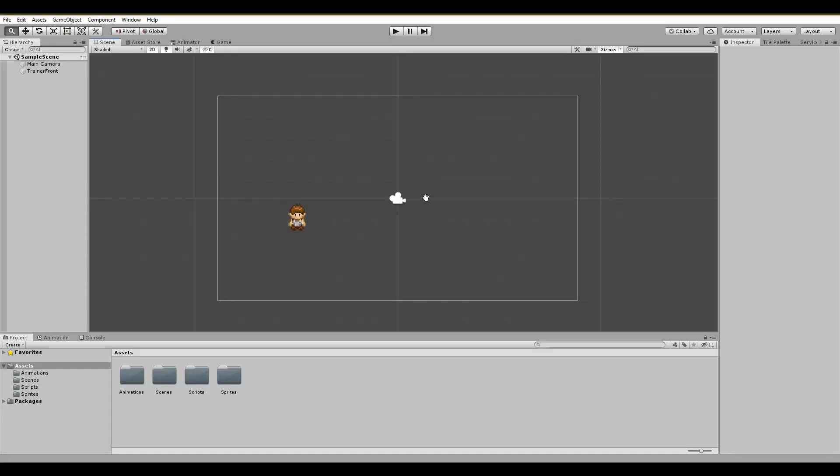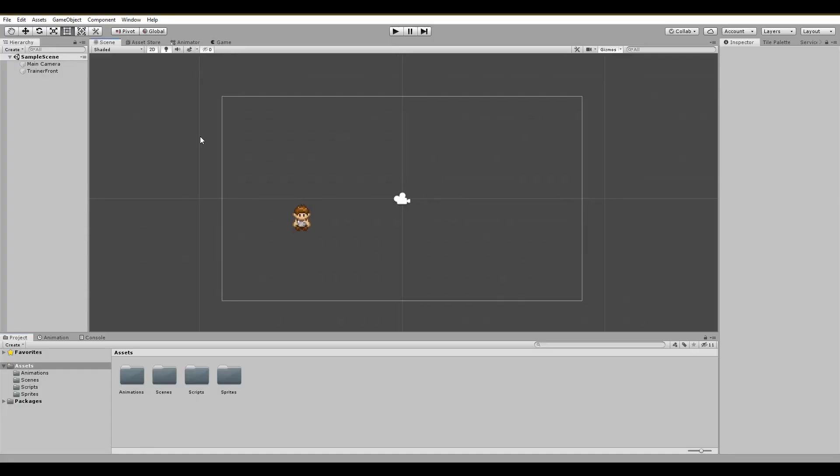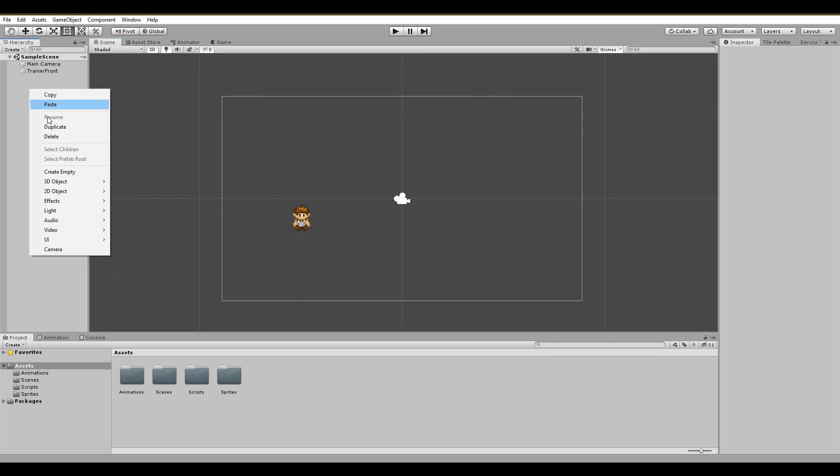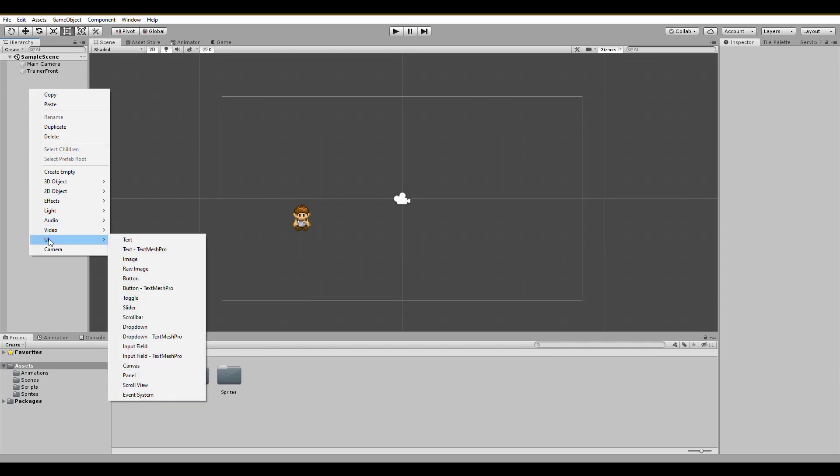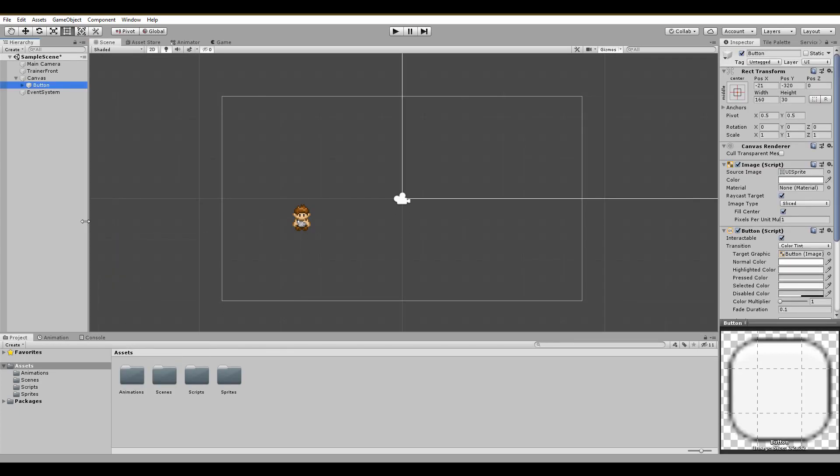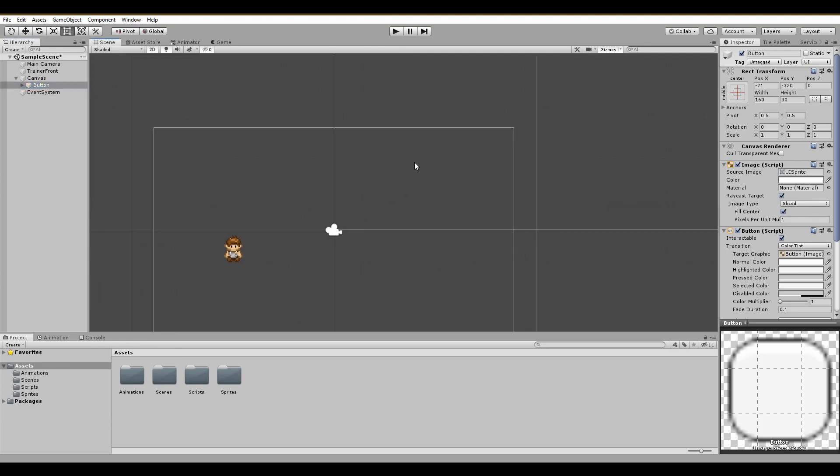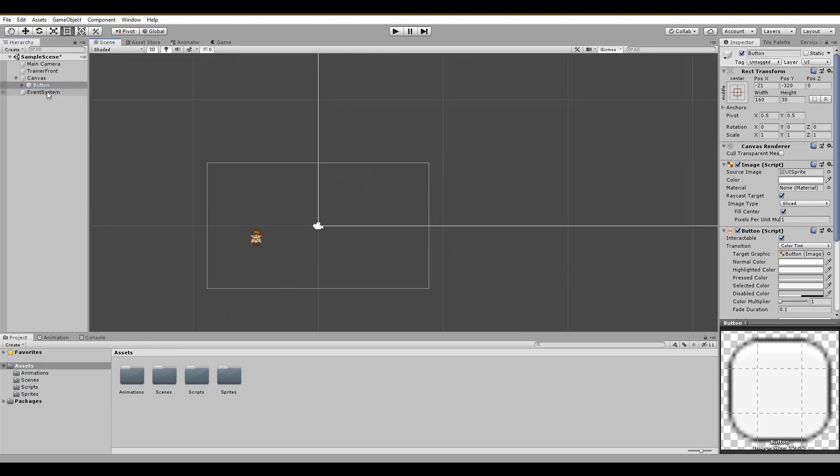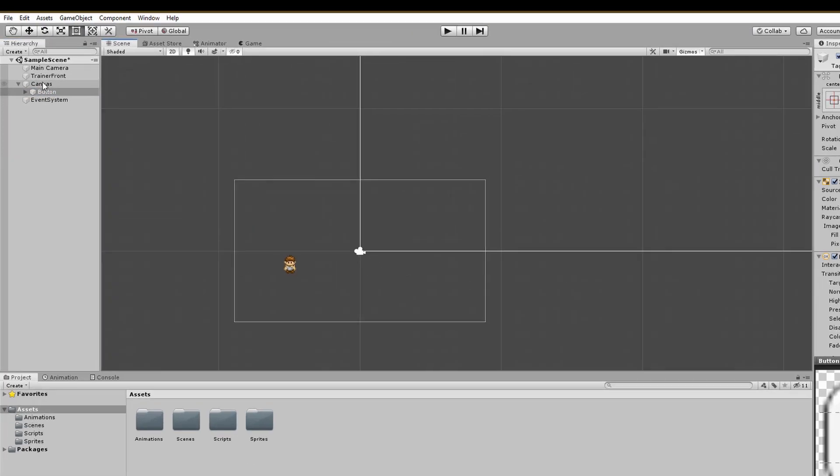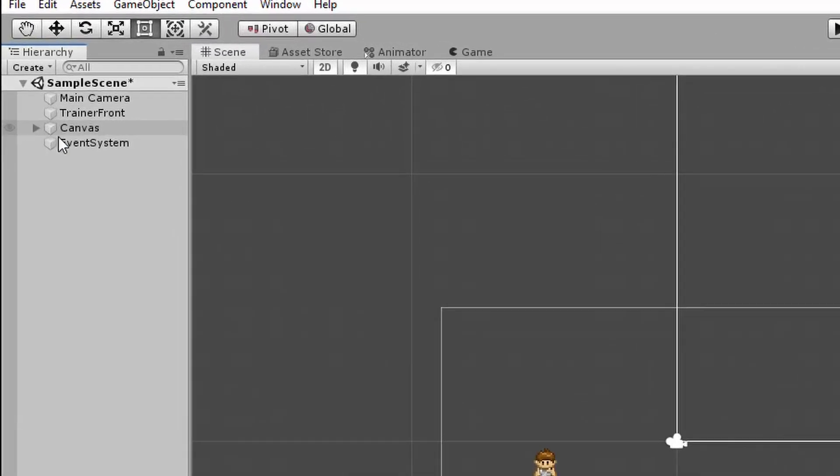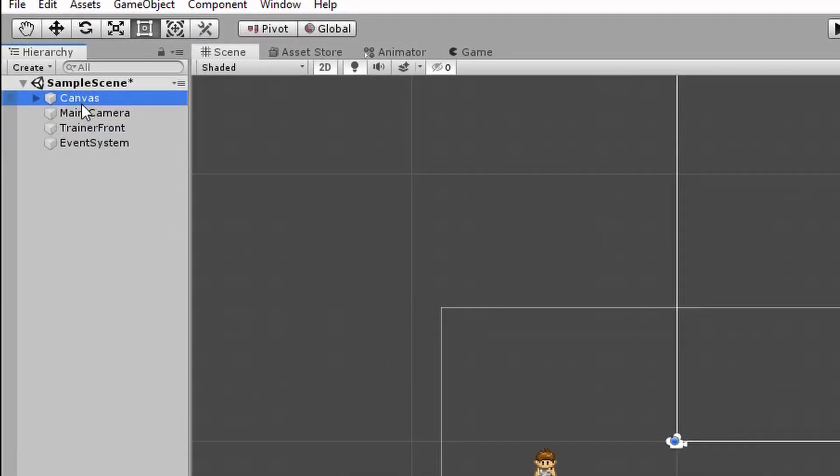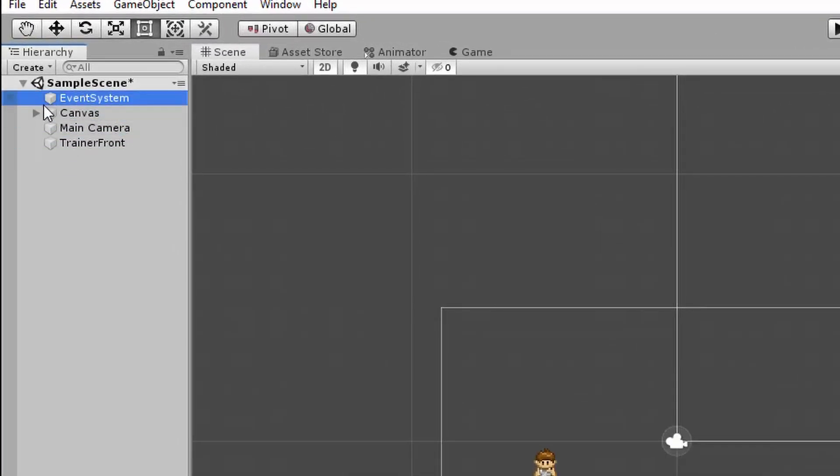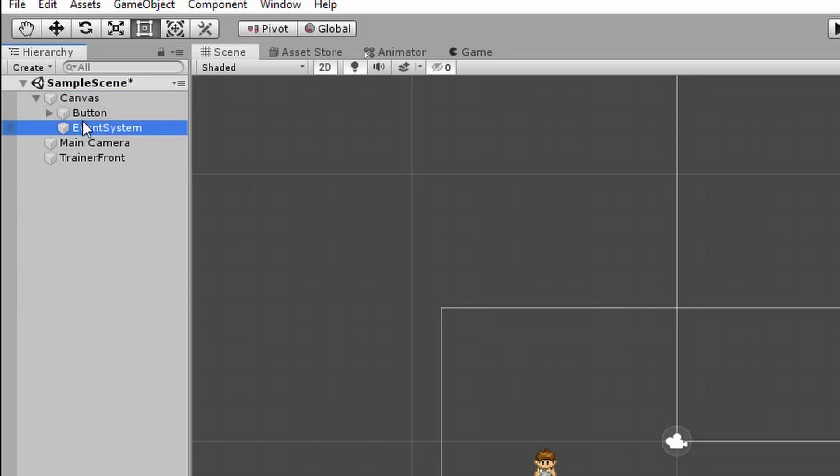Let's start by creating the canvas. I usually jump into the UI menu and select whichever UI element I need. Doing so will also generate the canvas for your game and also the event system game object. In all of my projects, I like to have the canvas at the top and the event system as the first child.